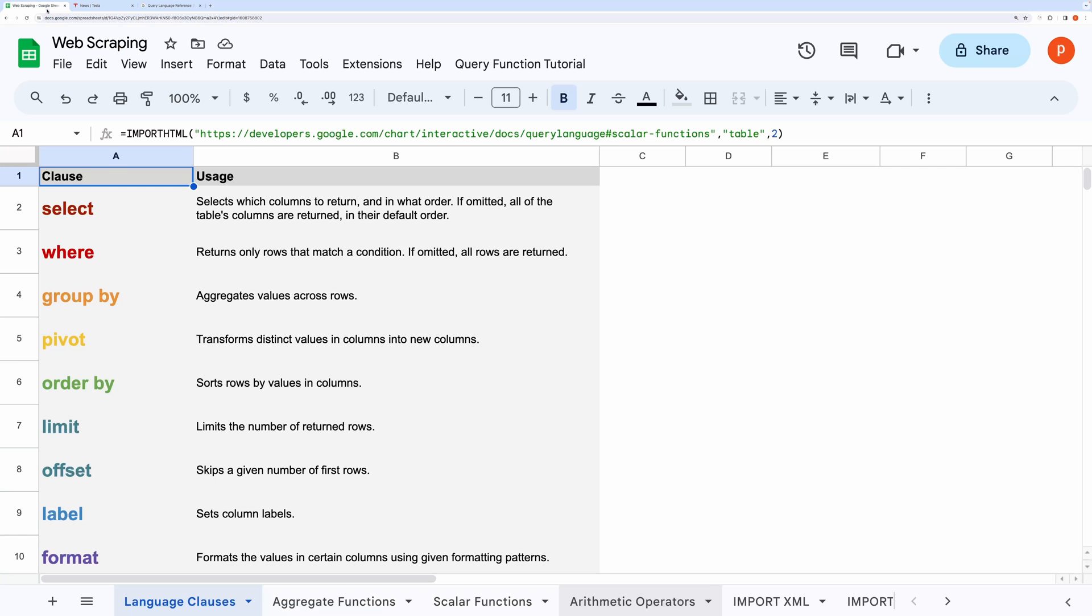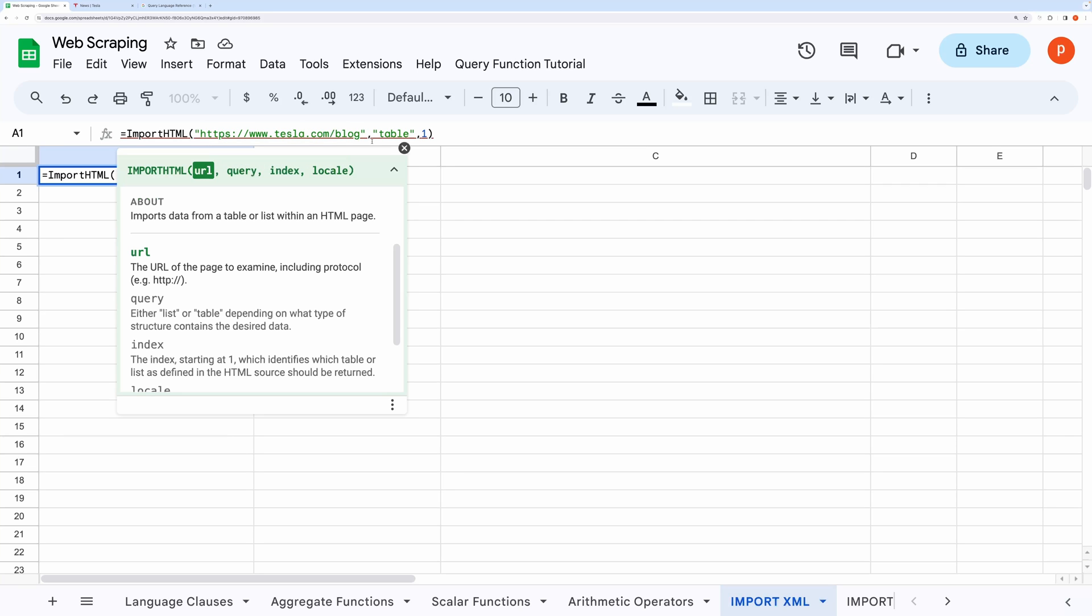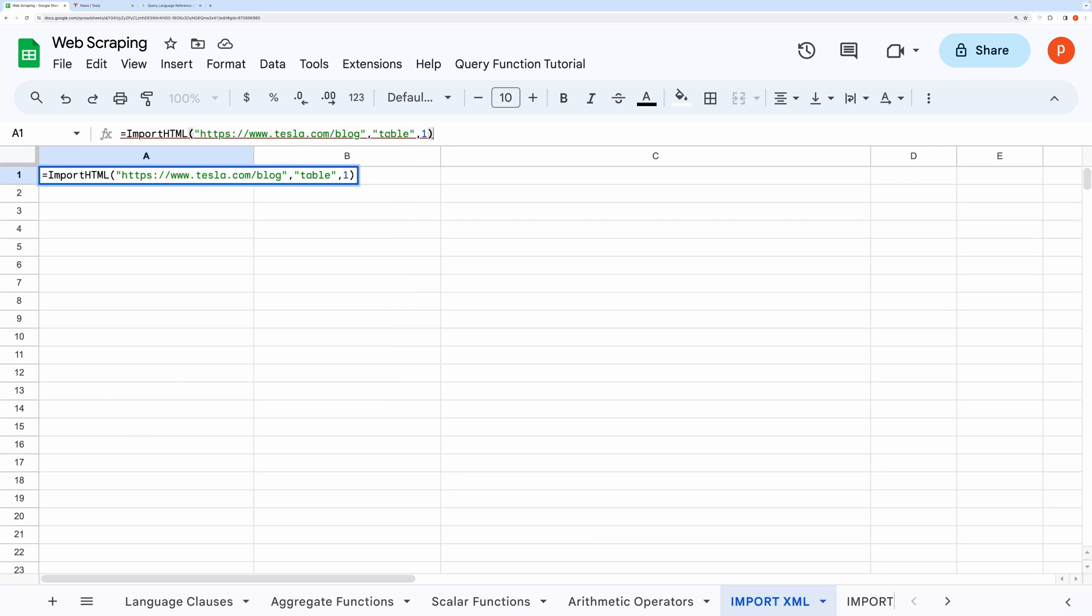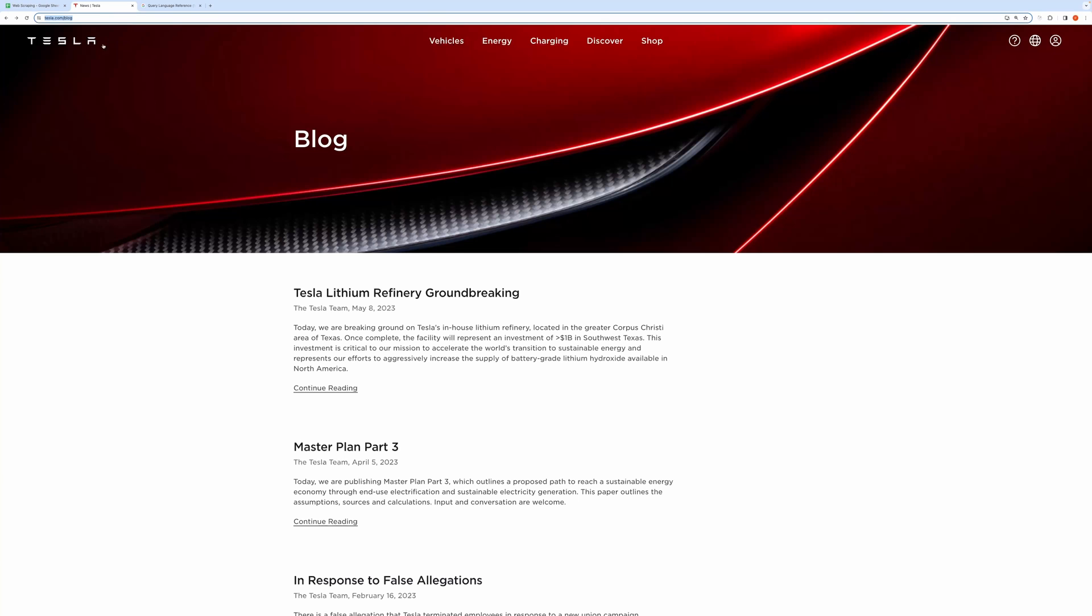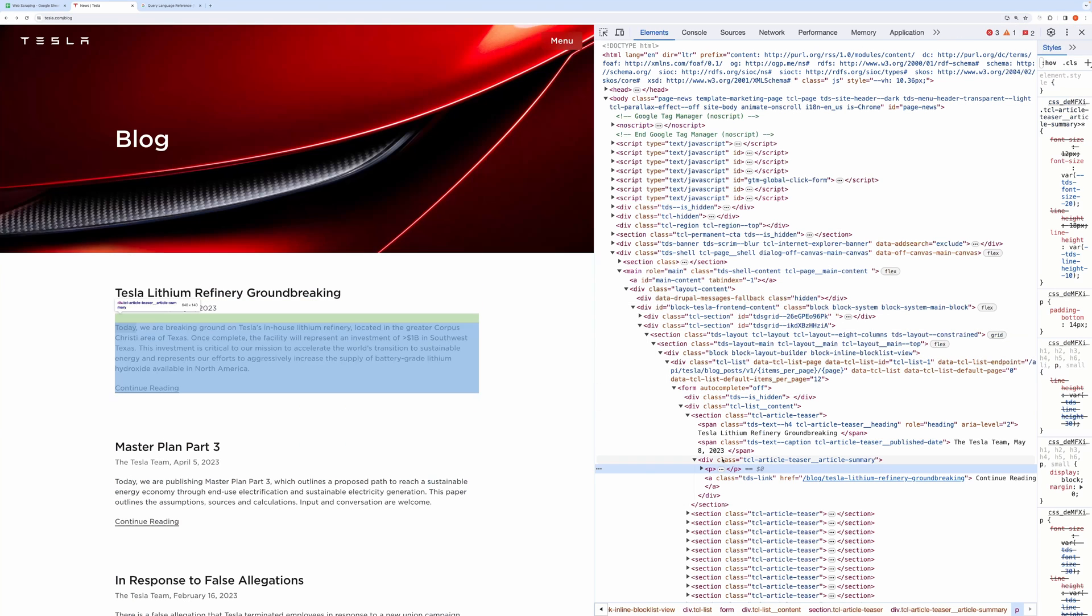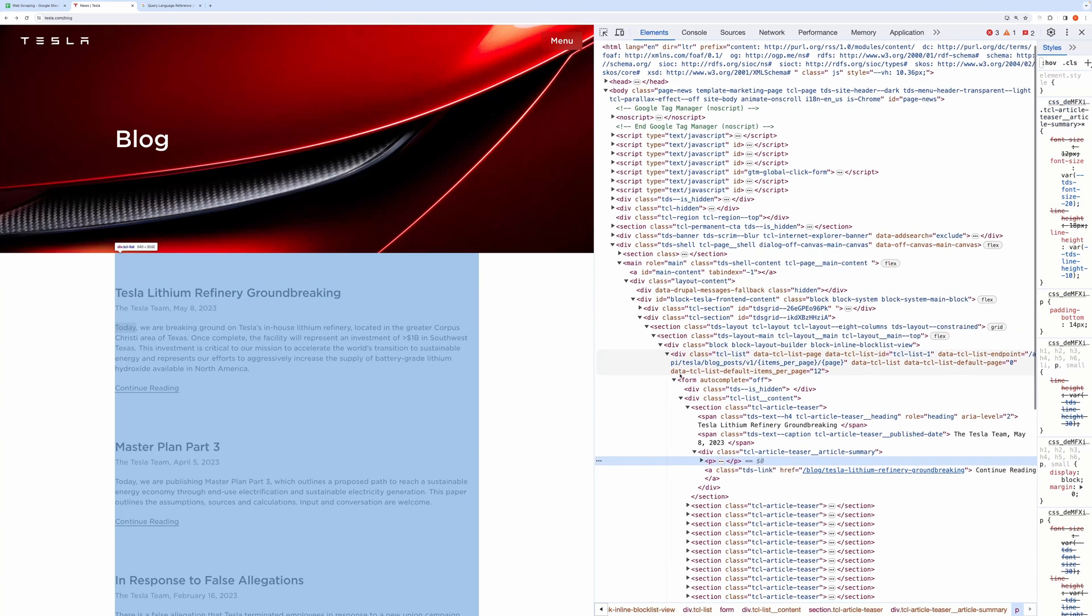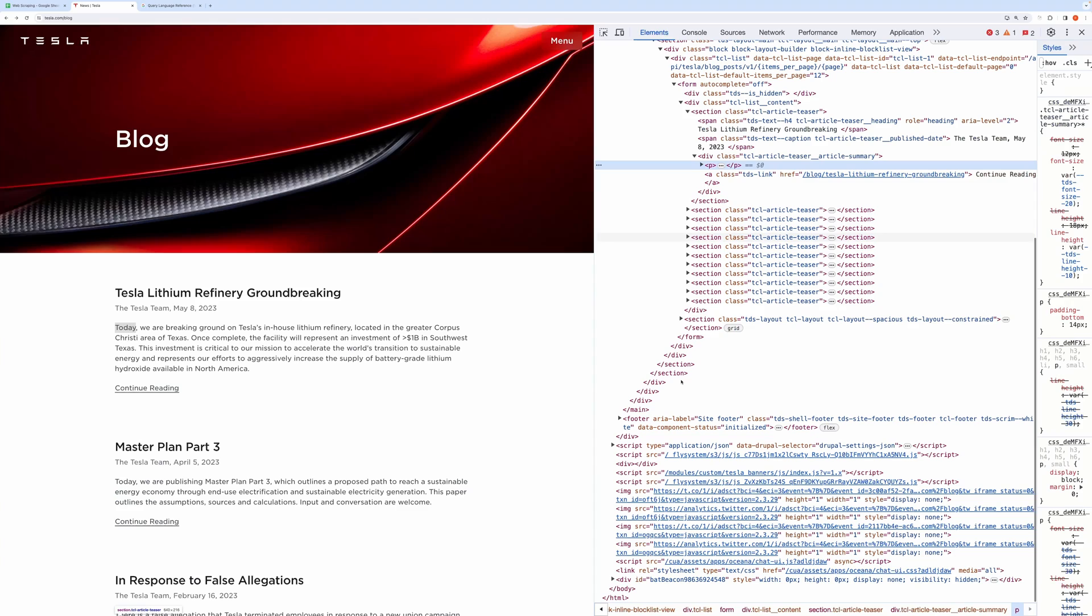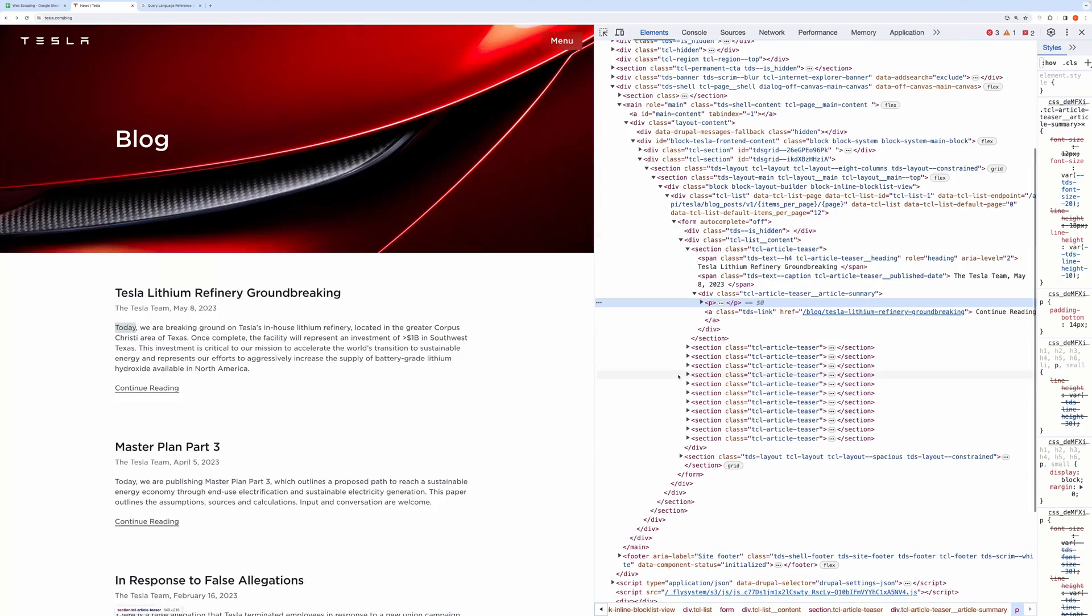I have inserted a similar formula, but it's not working. Let me explain to you why. This IMPORTHTML expects that the site should have a table or list in it. Let me show you quickly if it has a table or list in it or not. I will right-click and click on Inspect.